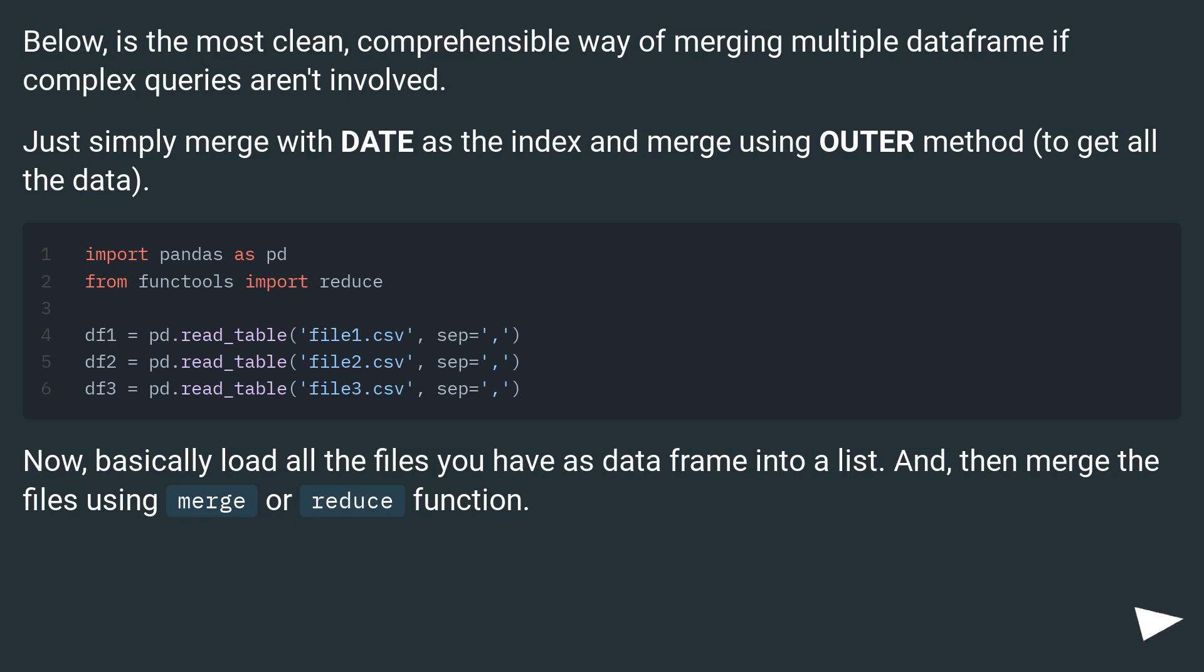Now, basically load all the files you have as dataframes into a list, and then merge the files using merge or reduce function.